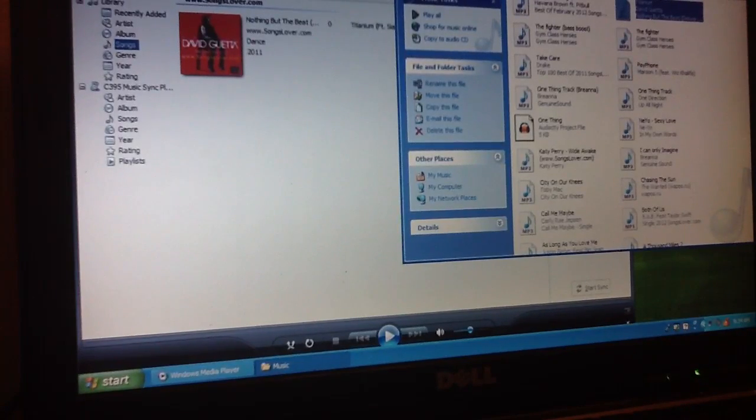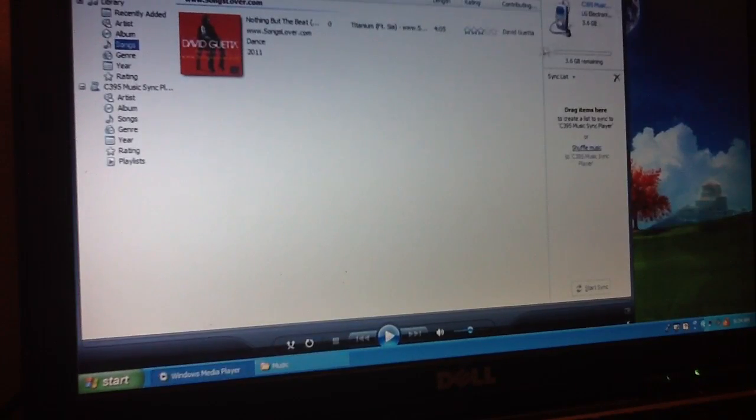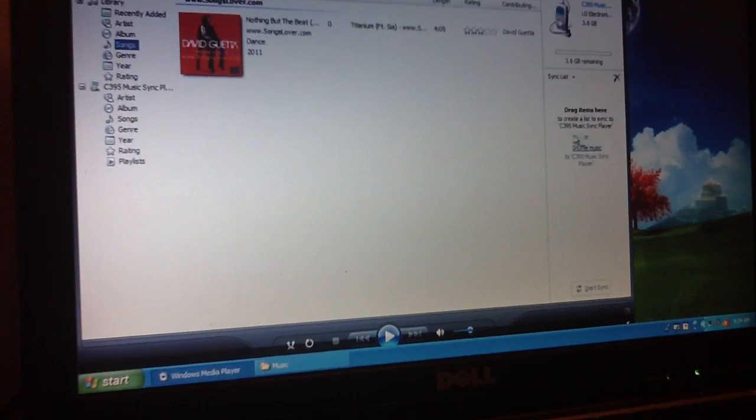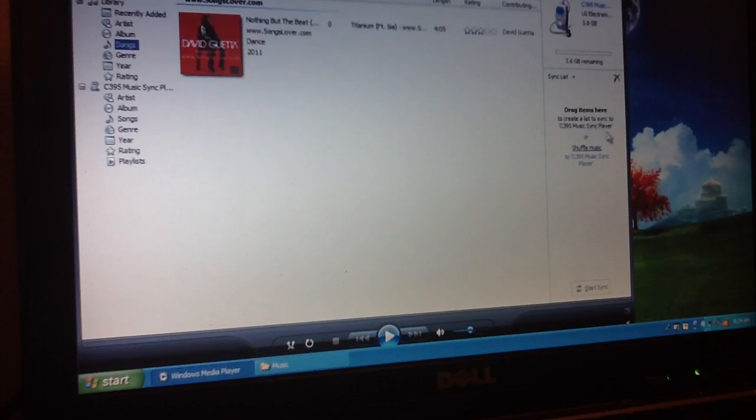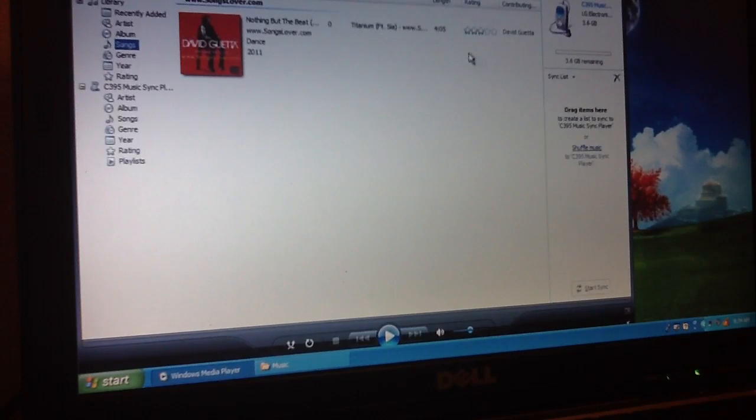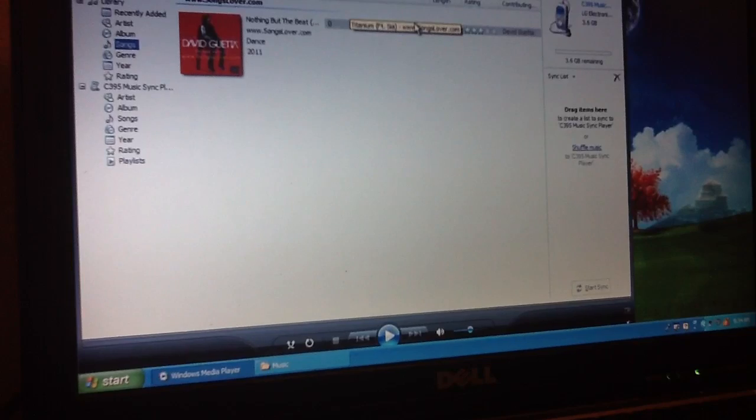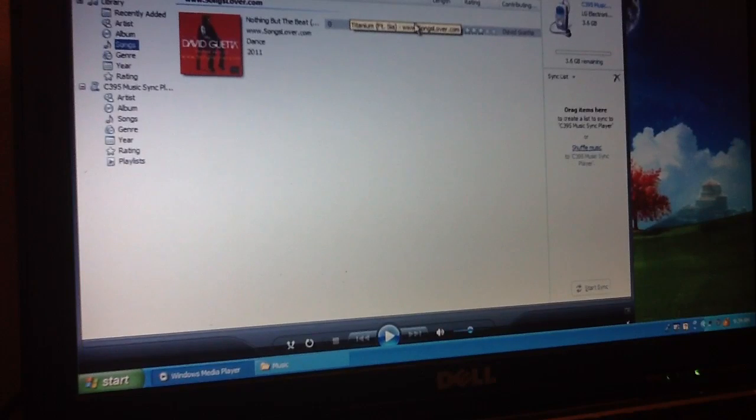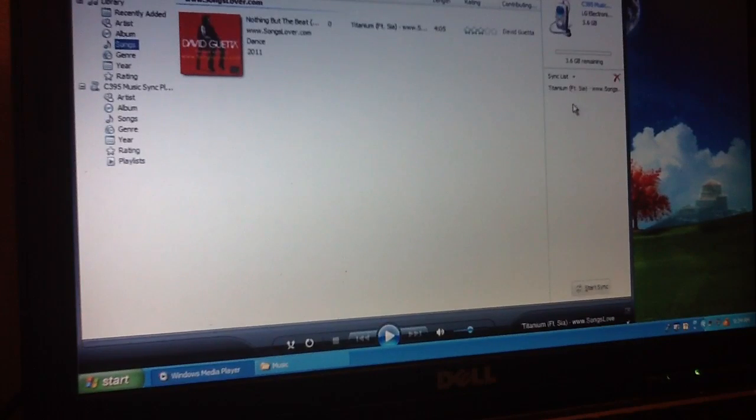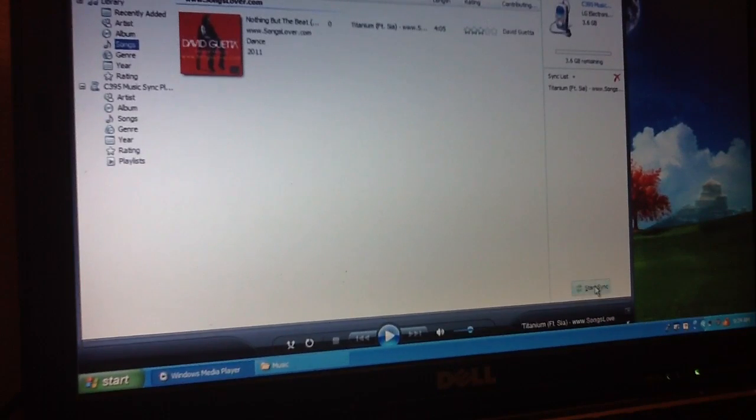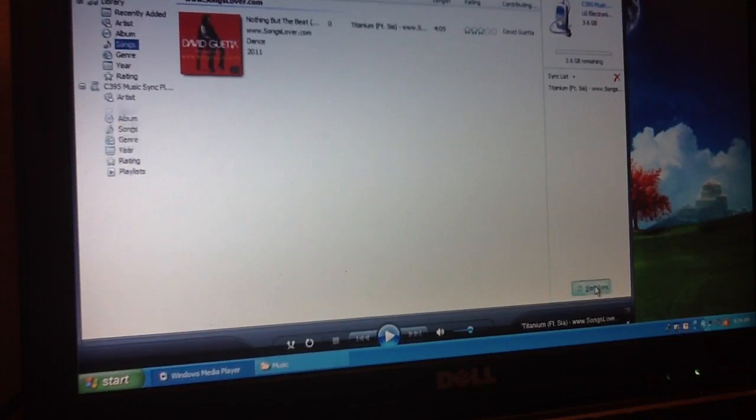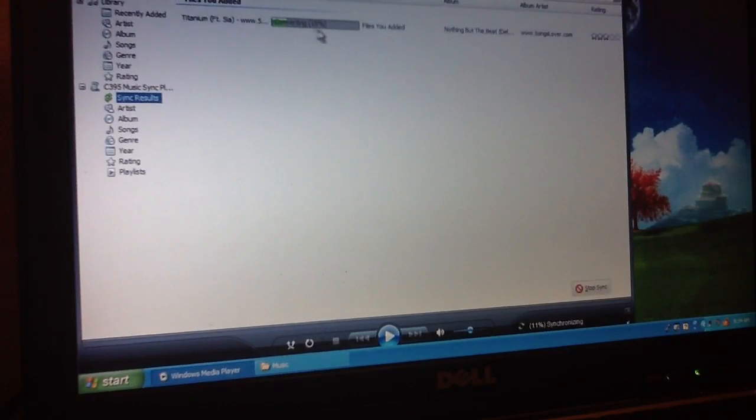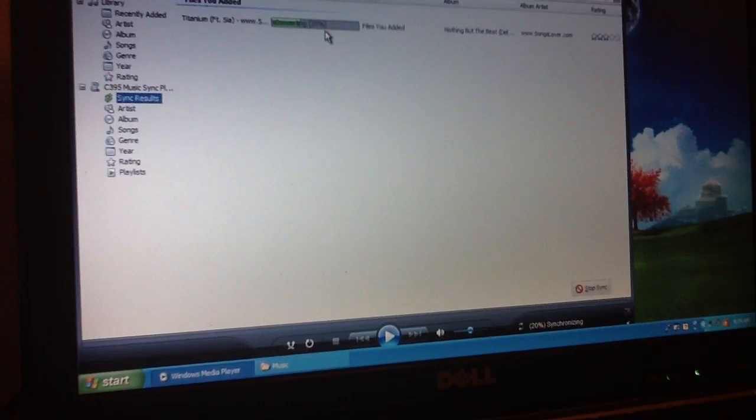And then over here it says drag items there to sync it. It's called the C395 Music Sync Player. I do not believe that you can change the name of it, but just press start sync once you've dragged it over there. You can see it's converting right there, so we'll just wait.